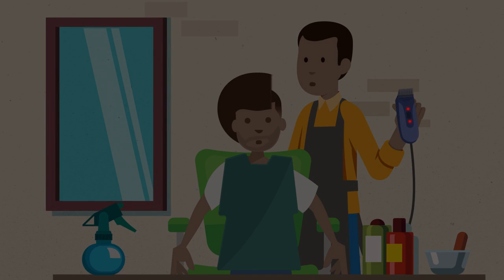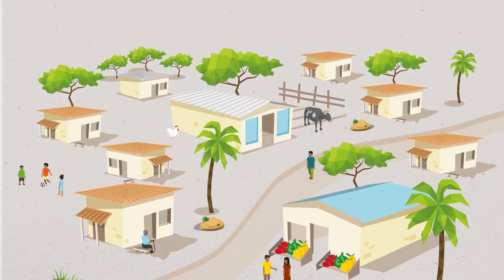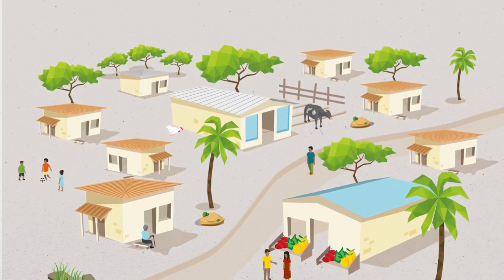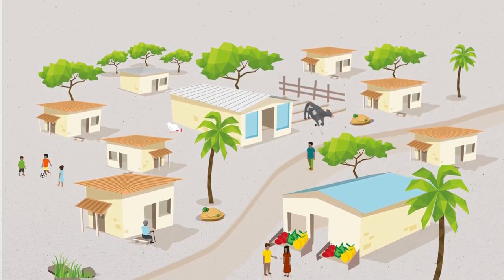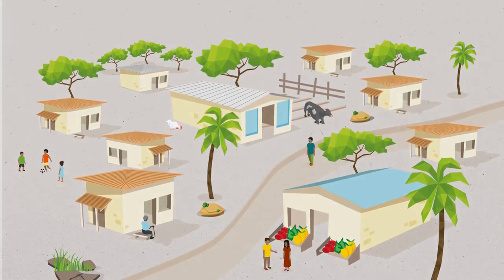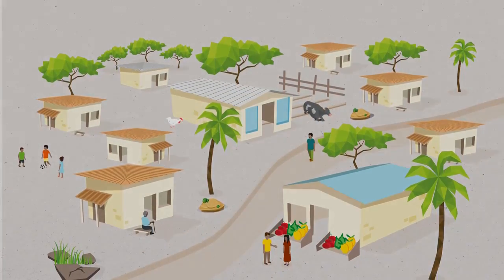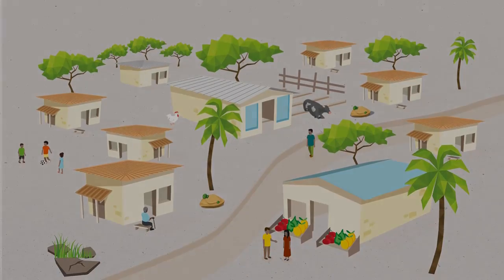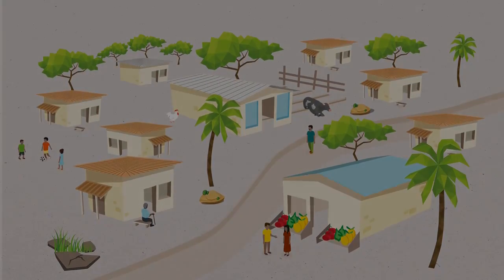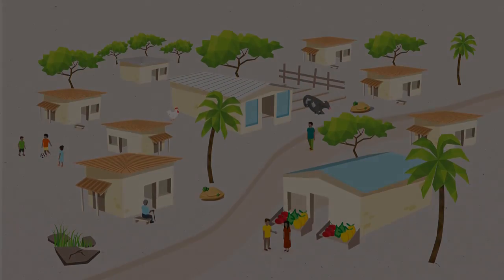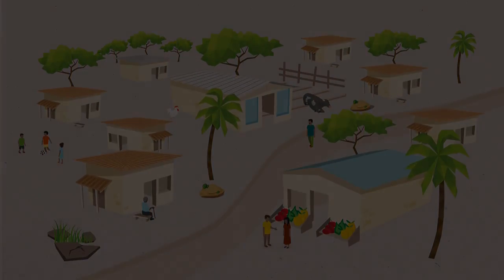In villages, unreliable access to energy disrupts community activities and compromises access to healthcare and education, not to mention the impact on social and economic development.